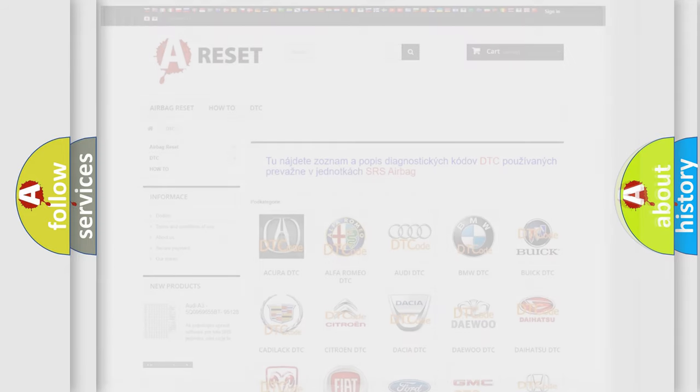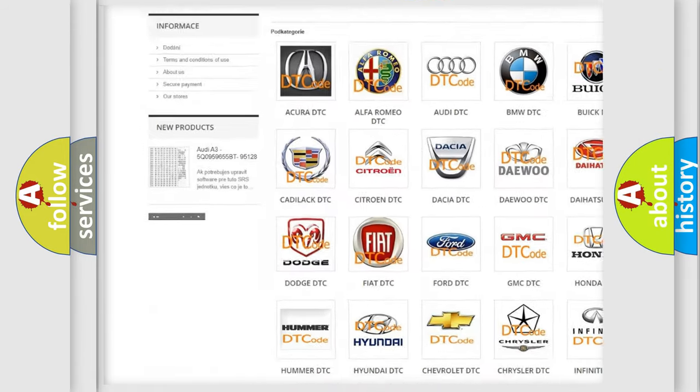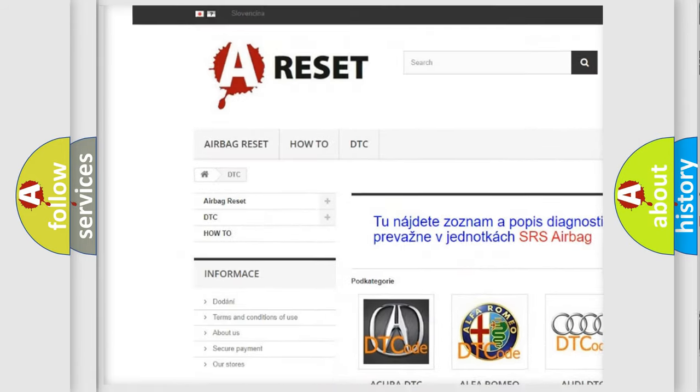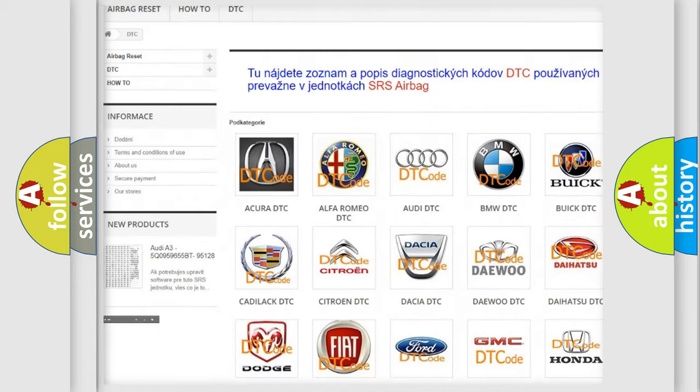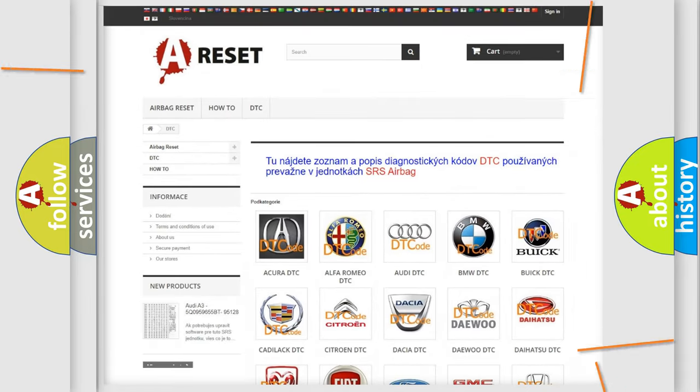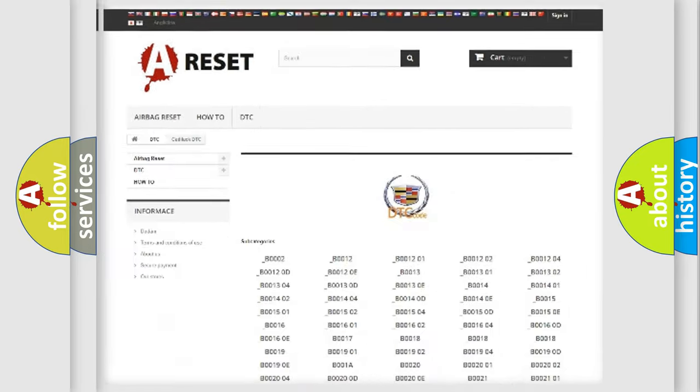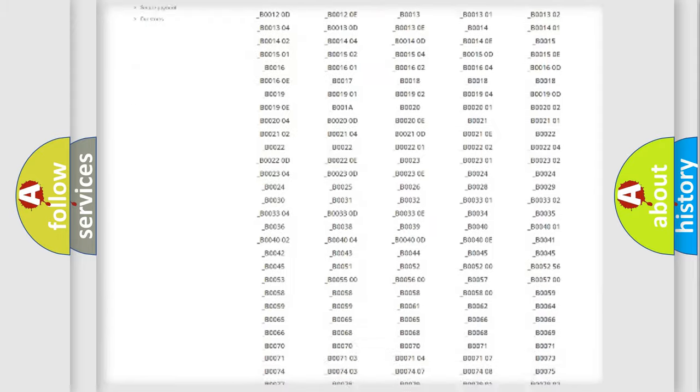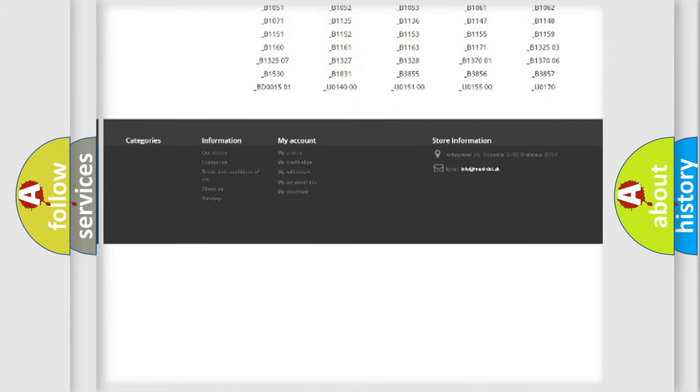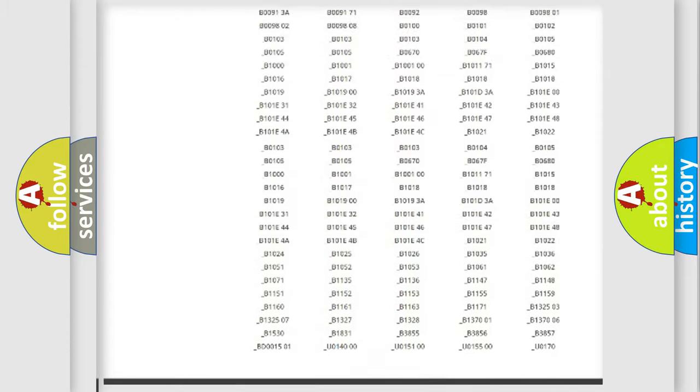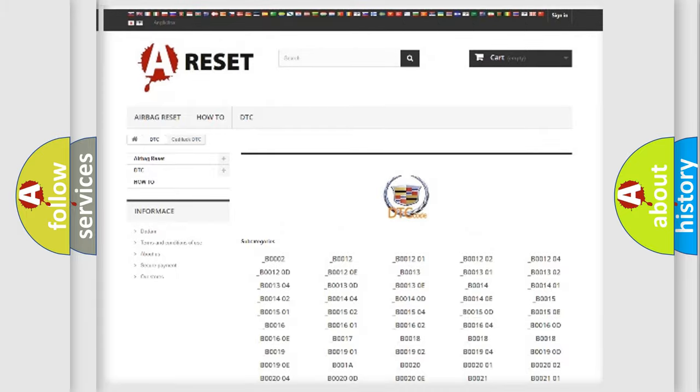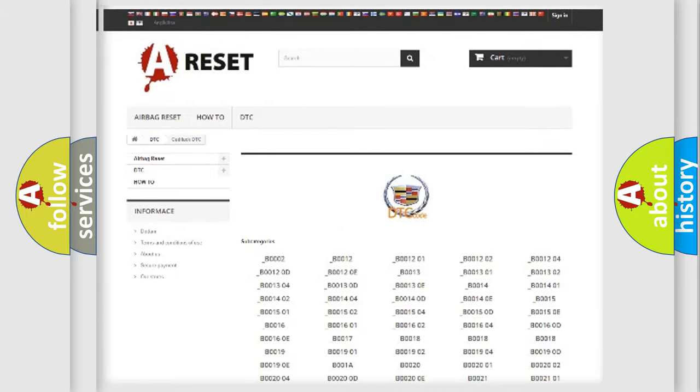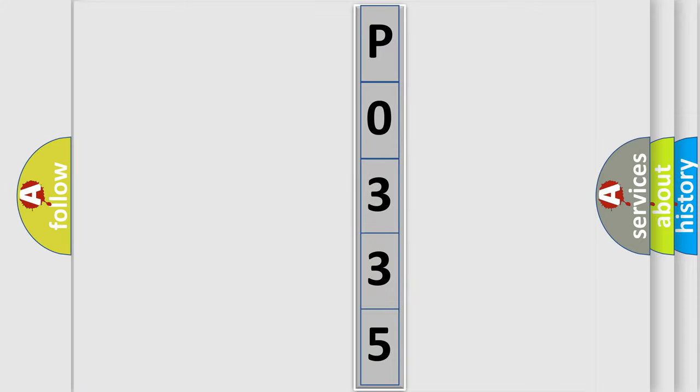Our website airbagreset.sk produces useful videos for you. You do not have to go through the OBD2 protocol anymore to know how to troubleshoot any car breakdown. You will find all the diagnostic codes that can be diagnosed in Cadillac vehicles, and many other useful things. The following demonstration will help you look into the world of software for car control units.